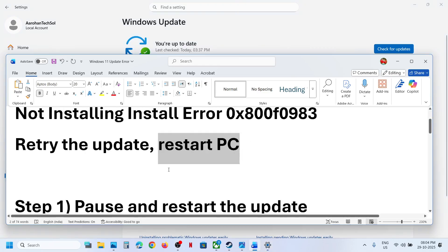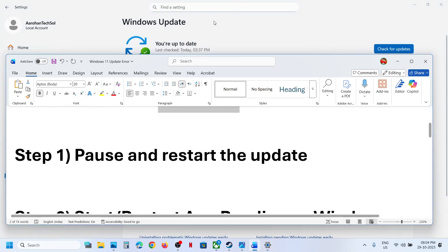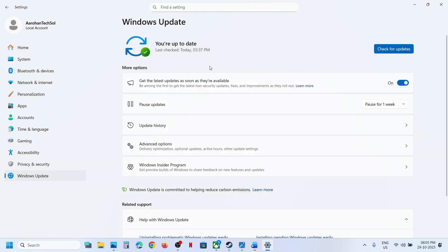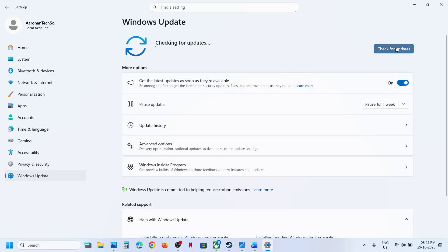Still not working, pause and restart the update. Go to Windows Update and over here you can see the pause option. Hit pause and then resume the updates and then check.